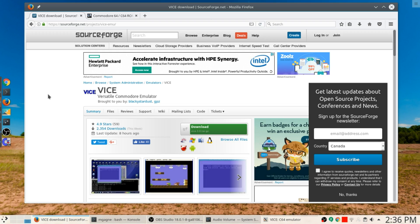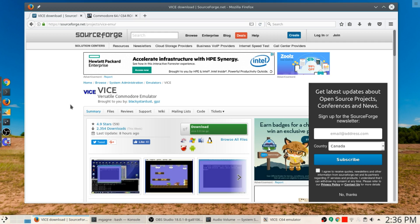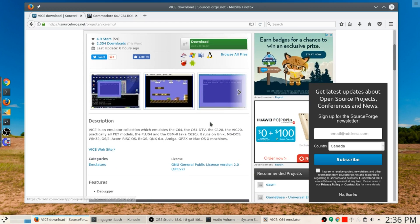Just know that it's not the only thing that it can do, which is why of course it's called the Versatile Commodore Emulator. You're going to want to download this from the SourceForge site, the vice-emu download.